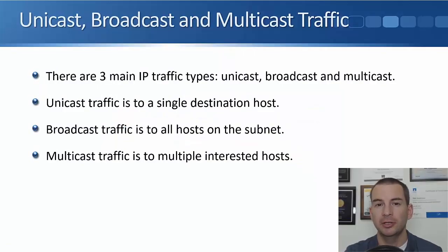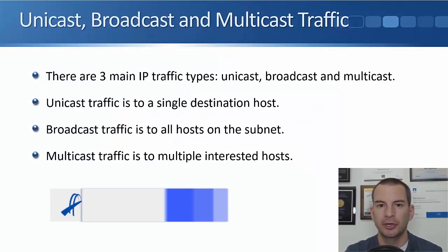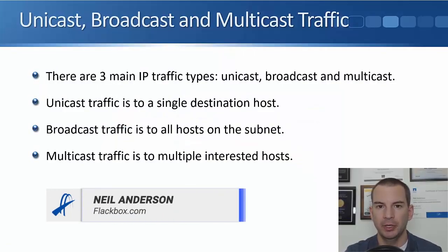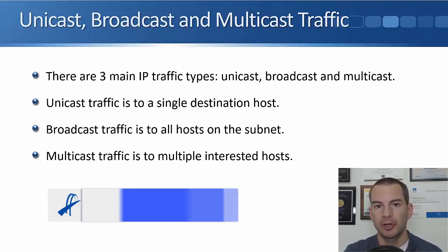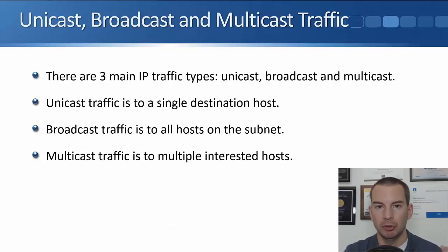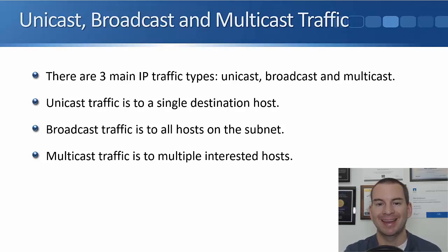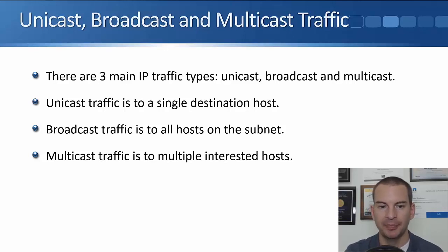In this lecture, you're going to learn about the three main types of traffic that will send over an IP network, which are unicast, broadcast, and multicast.